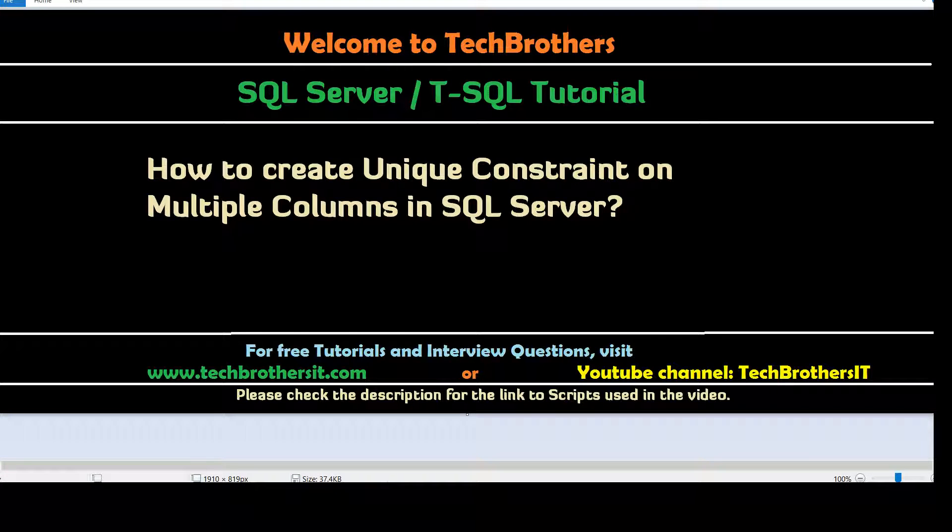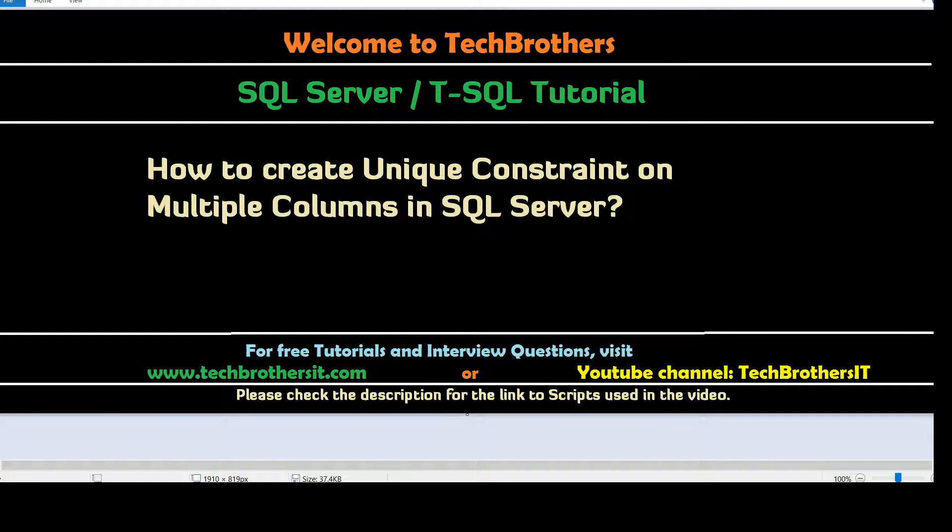Welcome to Tech Brothers with Amir. In this video we are going to learn how to create a unique constraint on multiple columns in SQL Server.